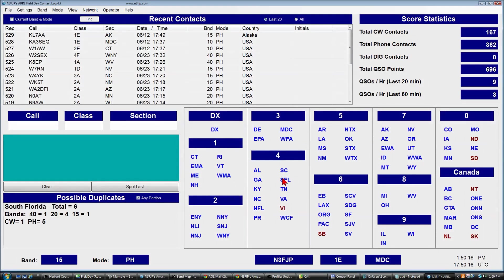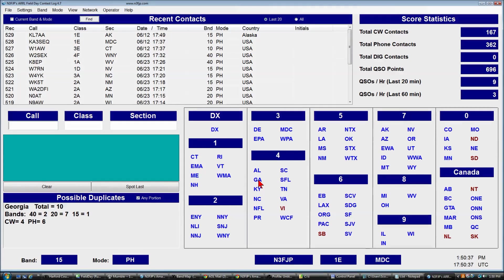For example, mousing over Georgia shows: 10 meters — 10 times, 40 meters — twice, 20 meters — 27 times, 15 meters — one time. Four of those contacts were CW and six of them were phone.